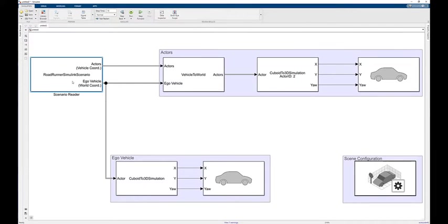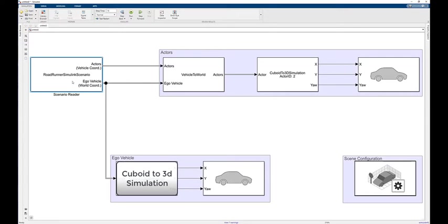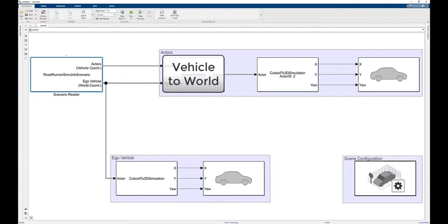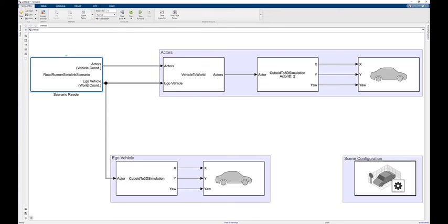Once the scenario block has been exported, to control the ego vehicle, add a Cuboid to 3D Simulation block and a Simulation 3D Vehicle with Ground Following block. And to control actors, additionally specify a Vehicle to World Coordinate block.